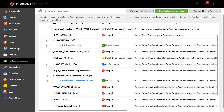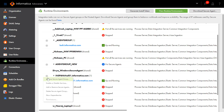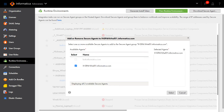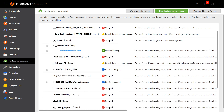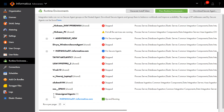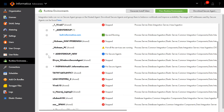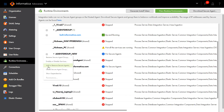For that, we will first unassign this agent from this group. Unselect the agent here and click on the Select button. The agent will be available under Unassigned Agents. Now we will assign it here.